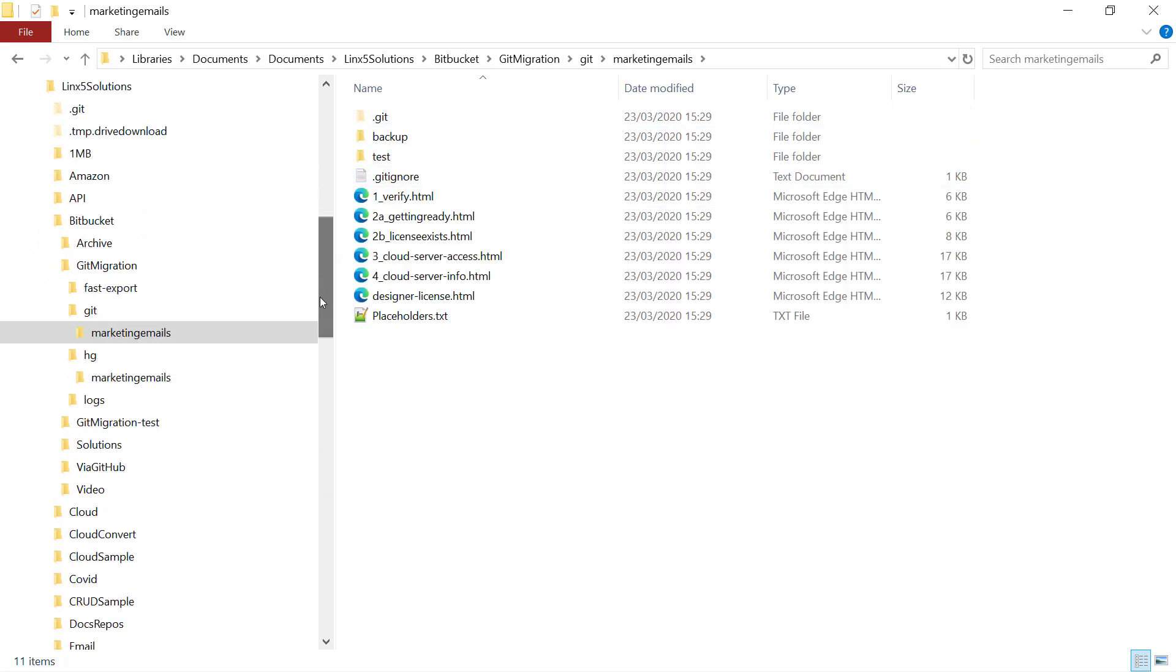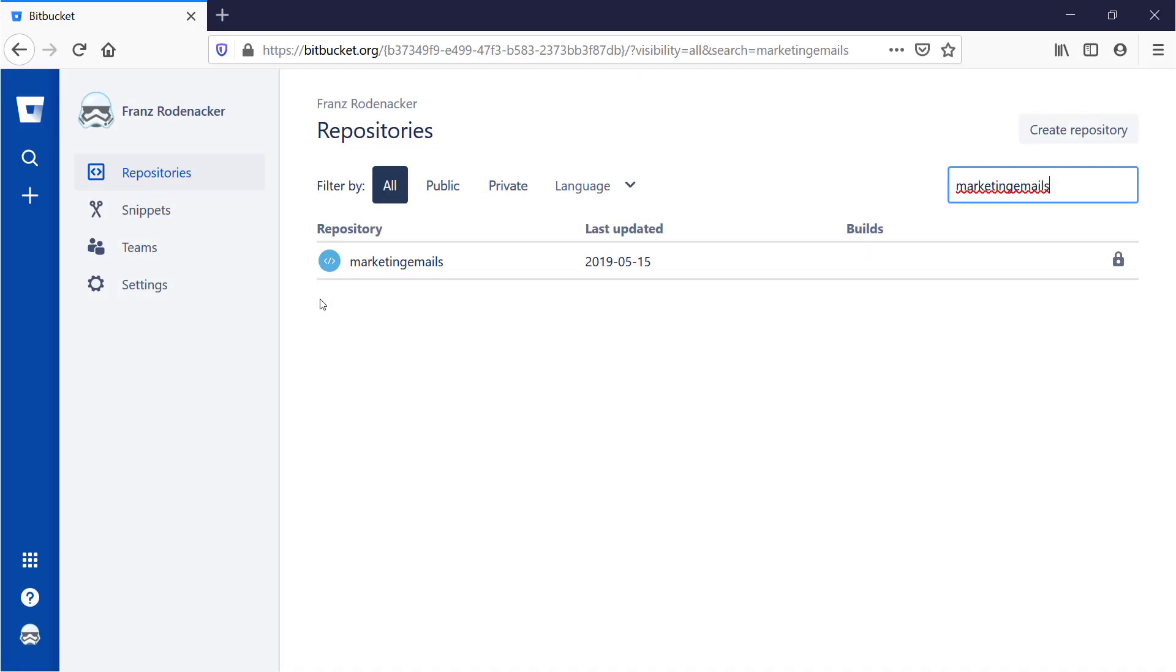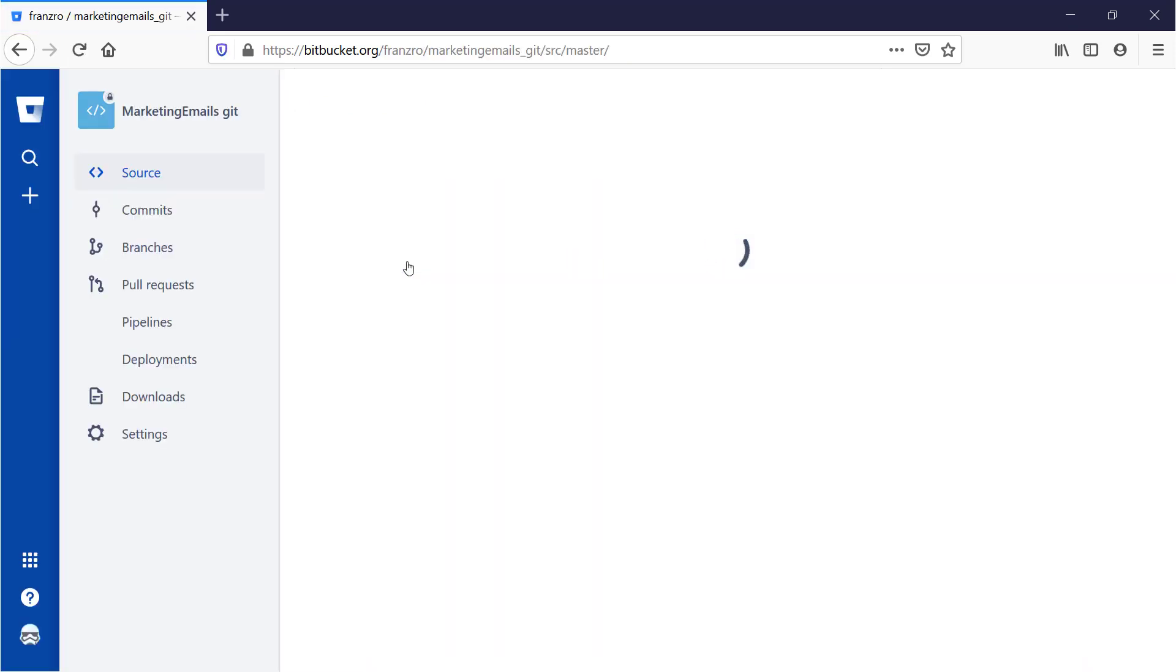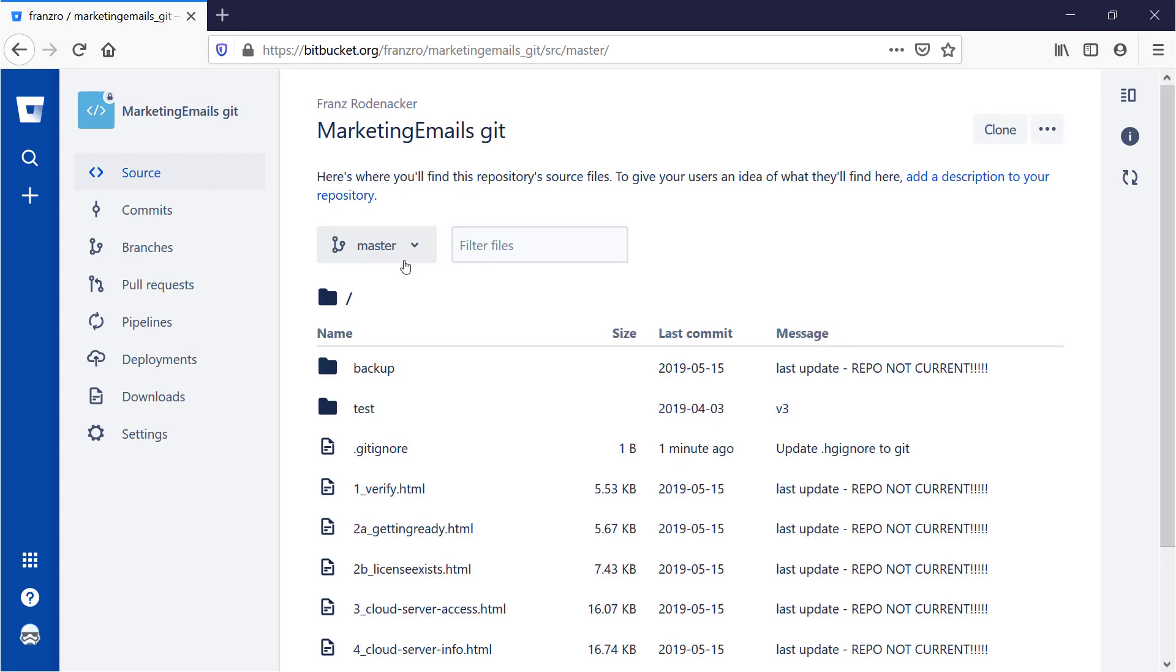Finally it's created the Git repo in Bitbucket and has pushed the Git version of the repo to Bitbucket. So now I've got two repos here: the original one called marketing emails and then I've got marketing emails Git, and that's the new one. If I go in here we can see that it's got all commits from the original one.